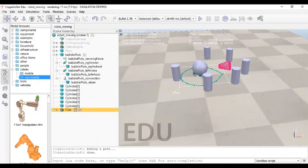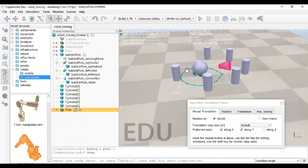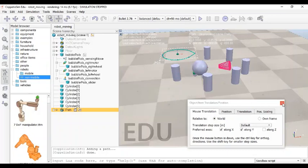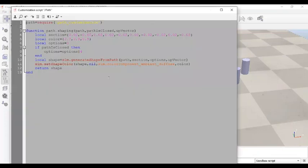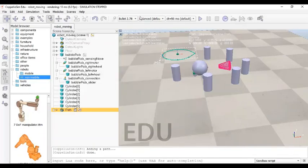Let us shift this path and minimize it — shift it out of the cylinder boundary. Once you have shifted the path out of the cylinder boundary, we can do one more thing: paste a Python script for this path. There is already a Python script there. We need to edit it. I will be giving this code to you — it will be in the drive link shared in the description box. Just copy it and paste it here.